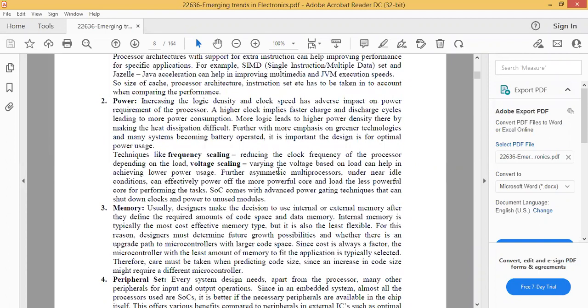If the processor has less internal memory, to store the program, the processor must support external memory as well. When you connect external memory, you will be able to store the data and thus can select other types of processors.